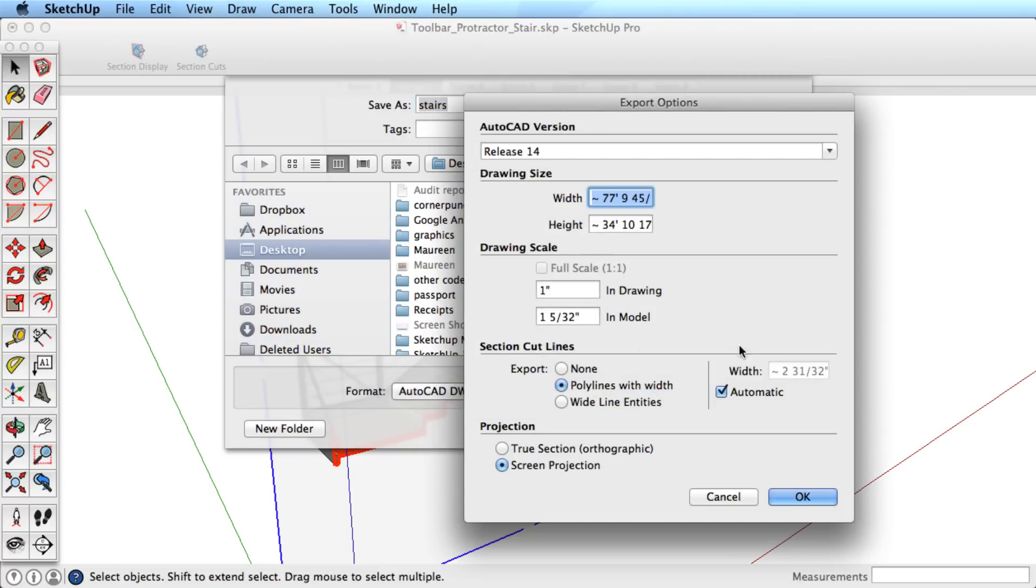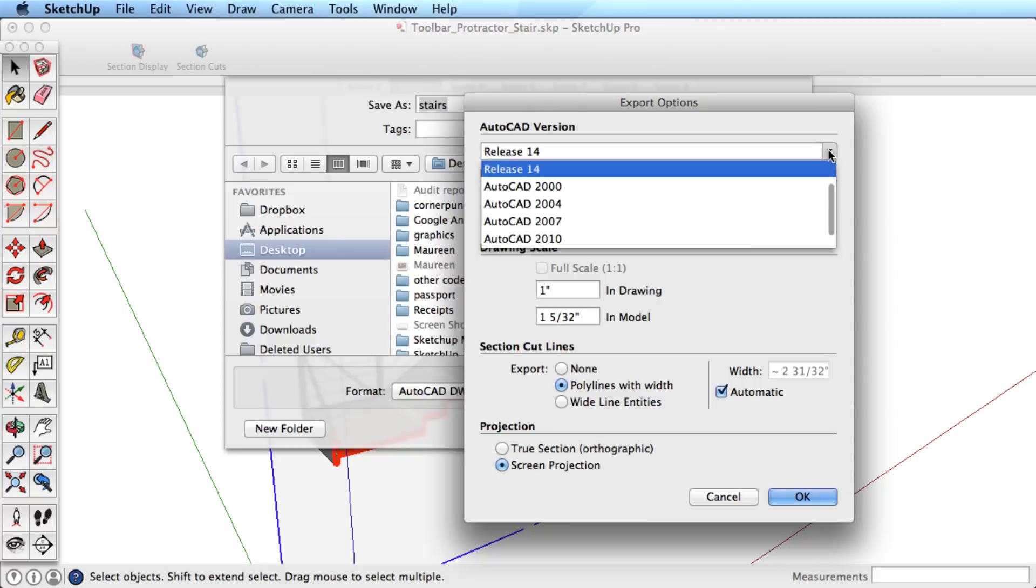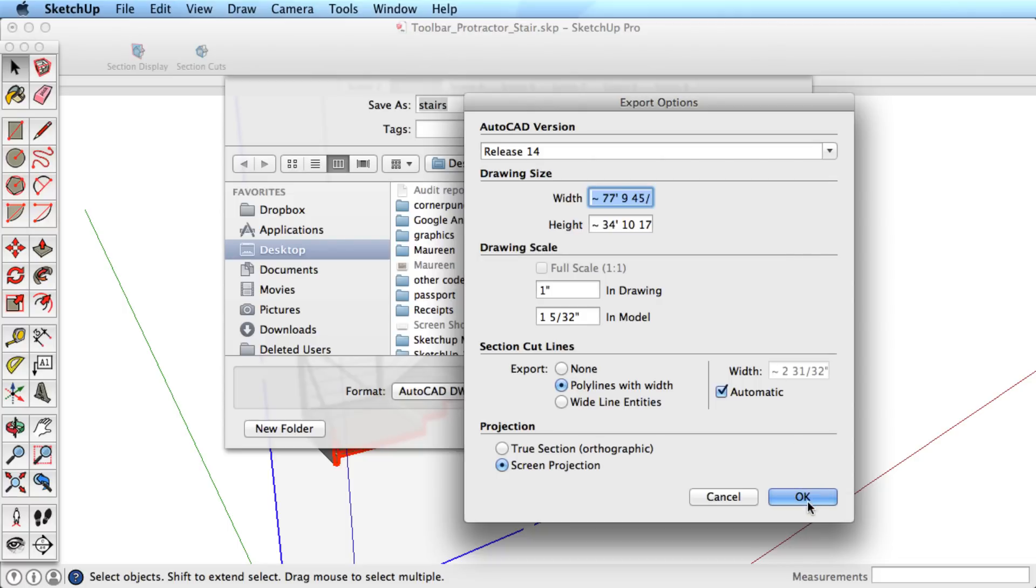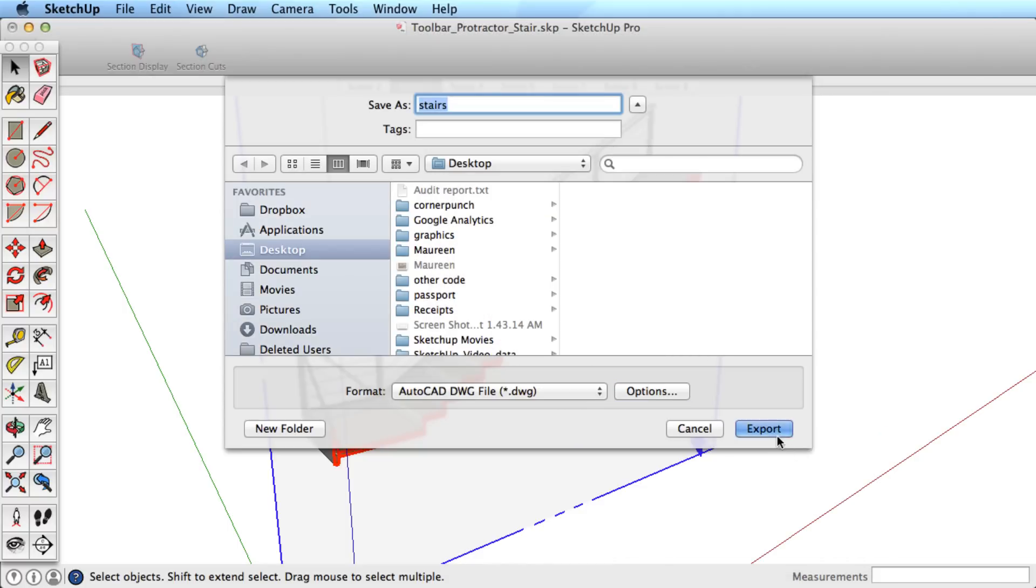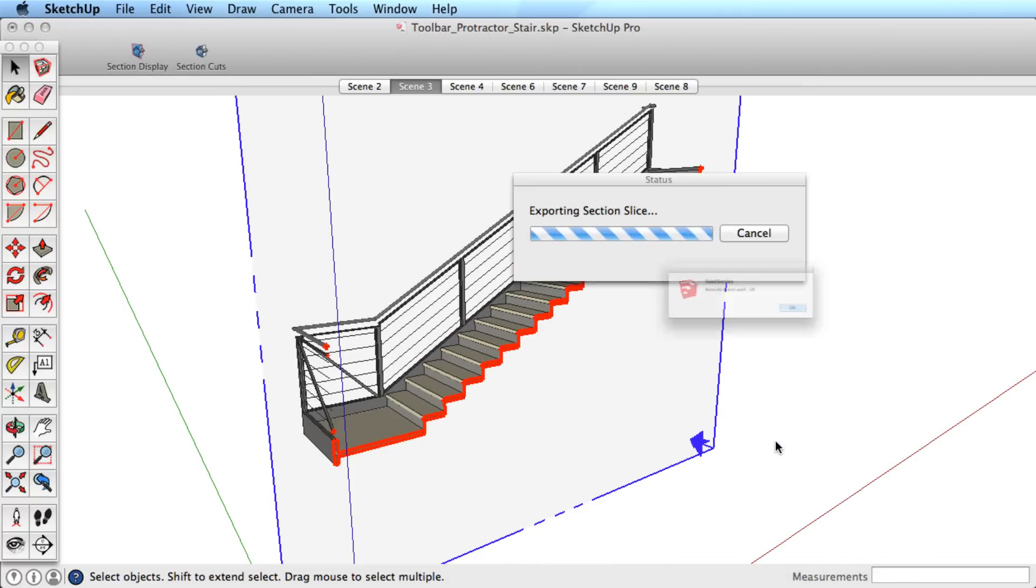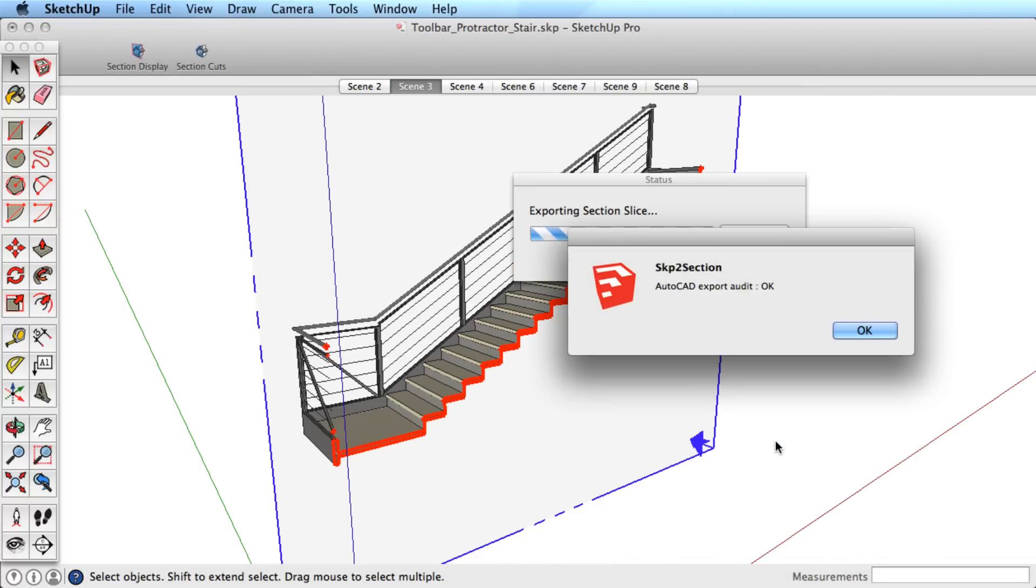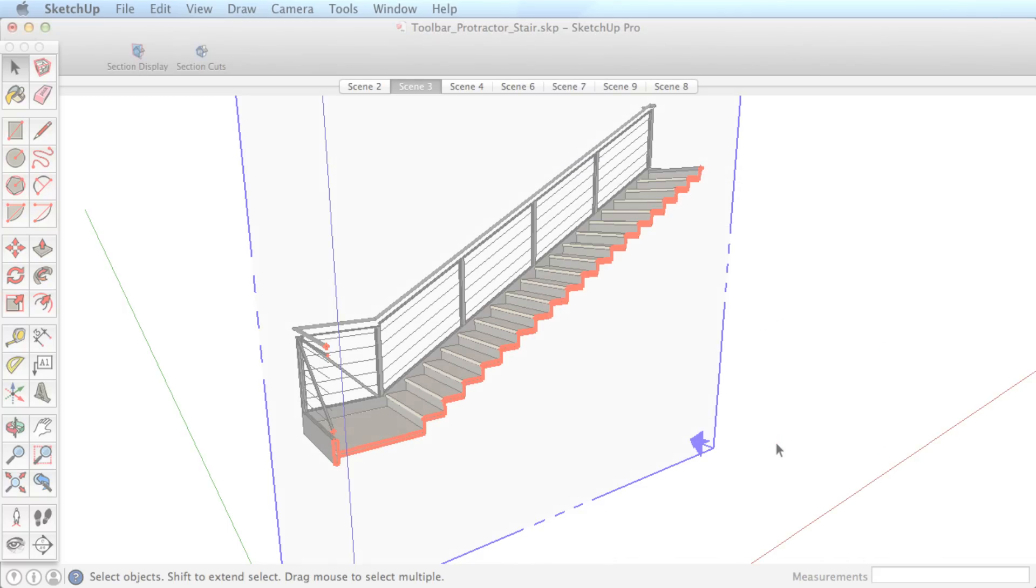If you use sections quite a lot in SketchUp, you may want to explore some of the user-created plugins that provide additional functionality via sections.